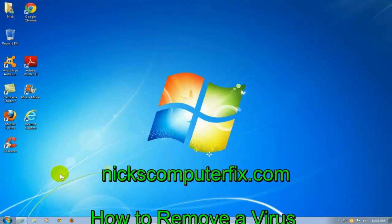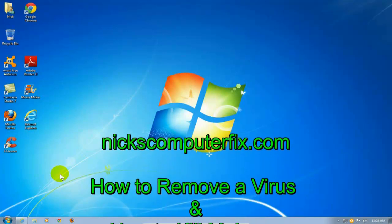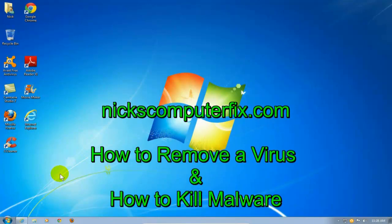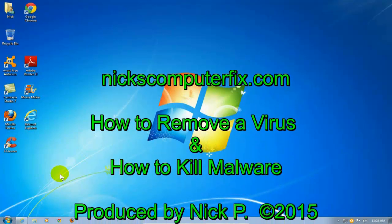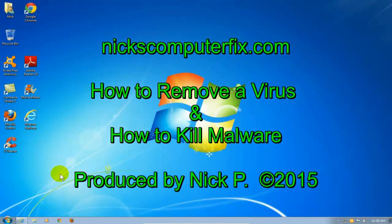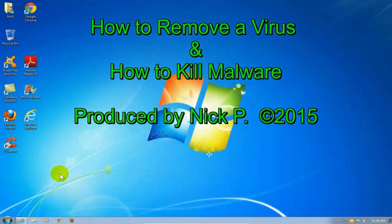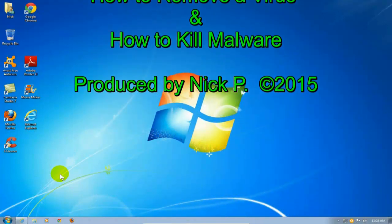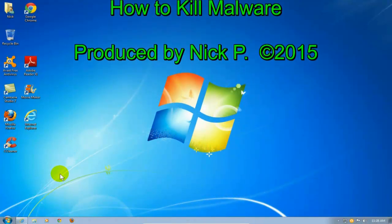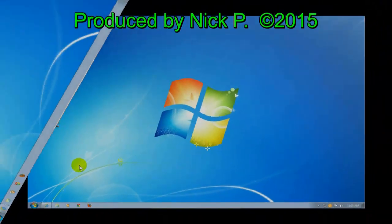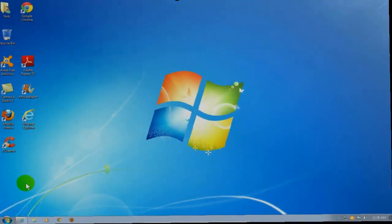Hello, this is Nick with nickscomputerfix.com and here's a video on how to remove a virus from your computer and to get rid of that malware that keeps slowing it down.